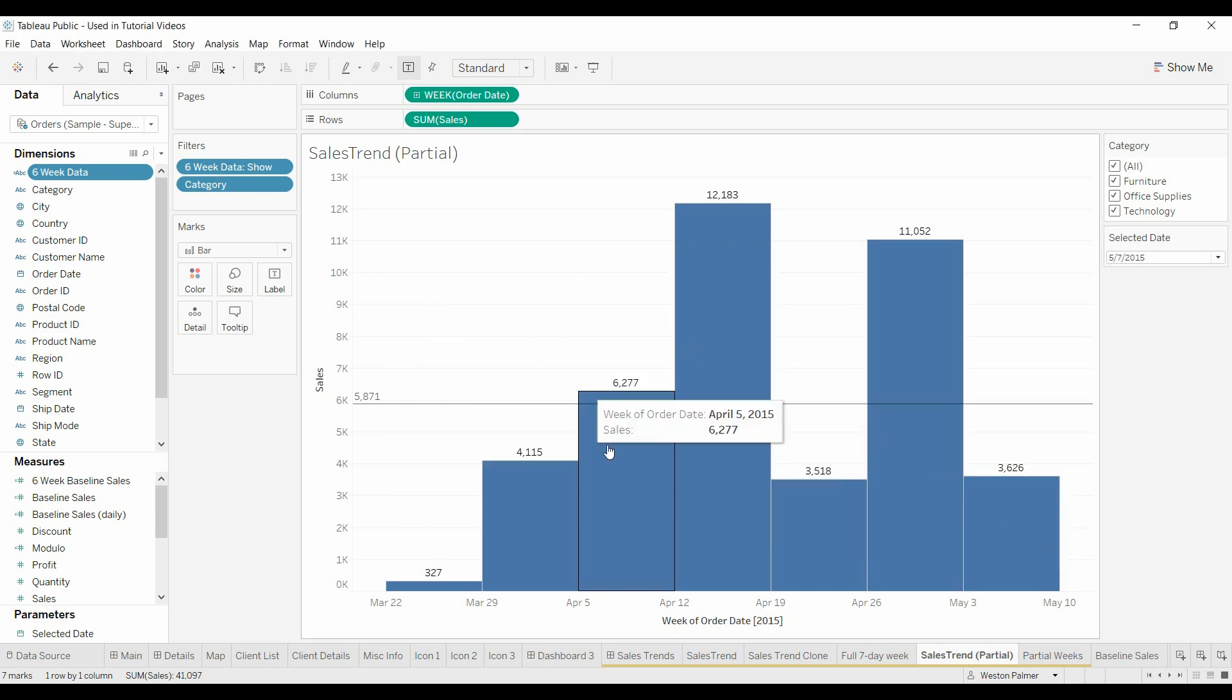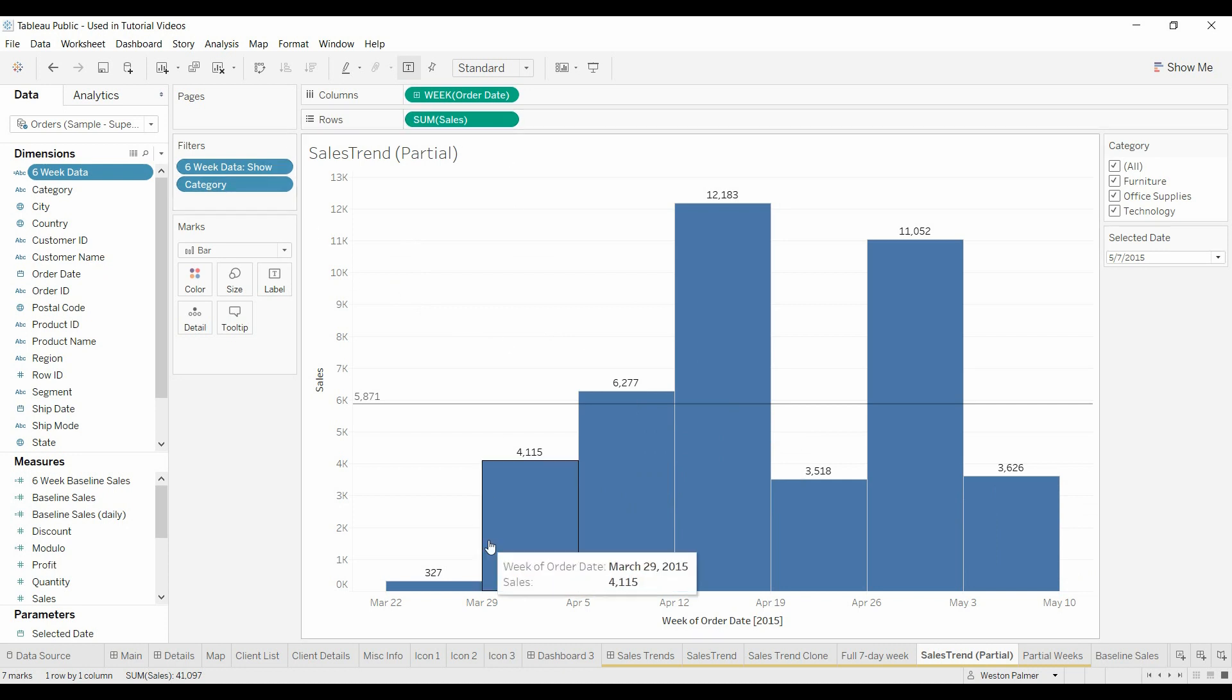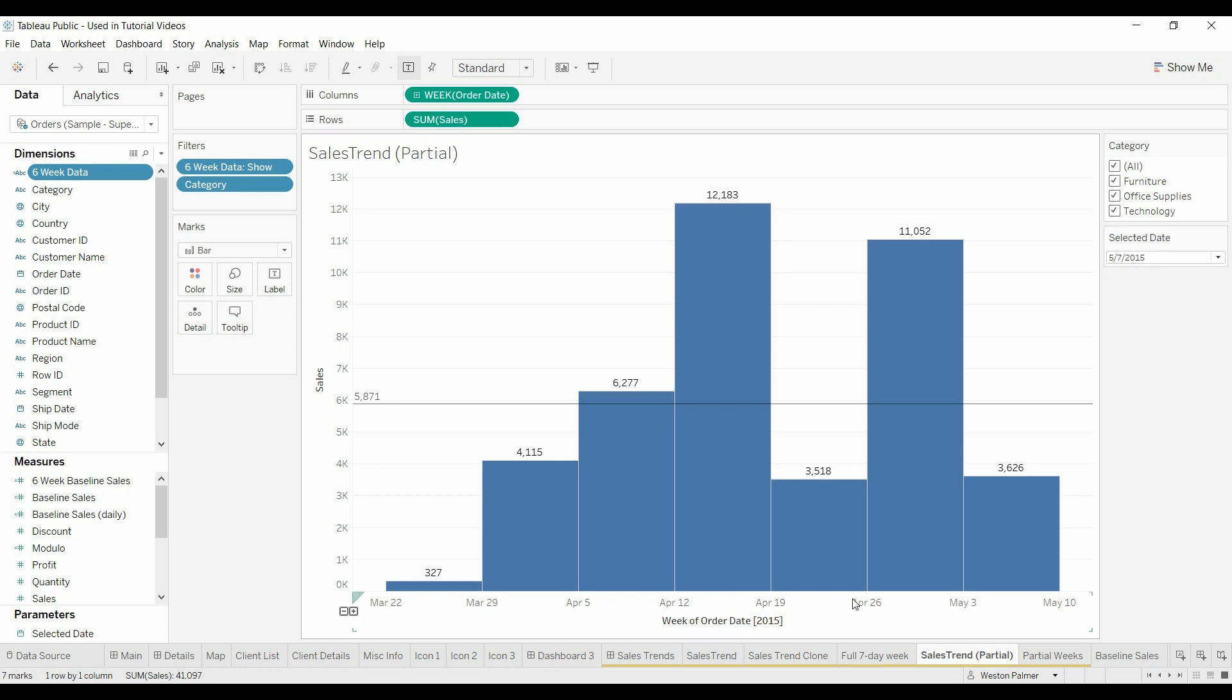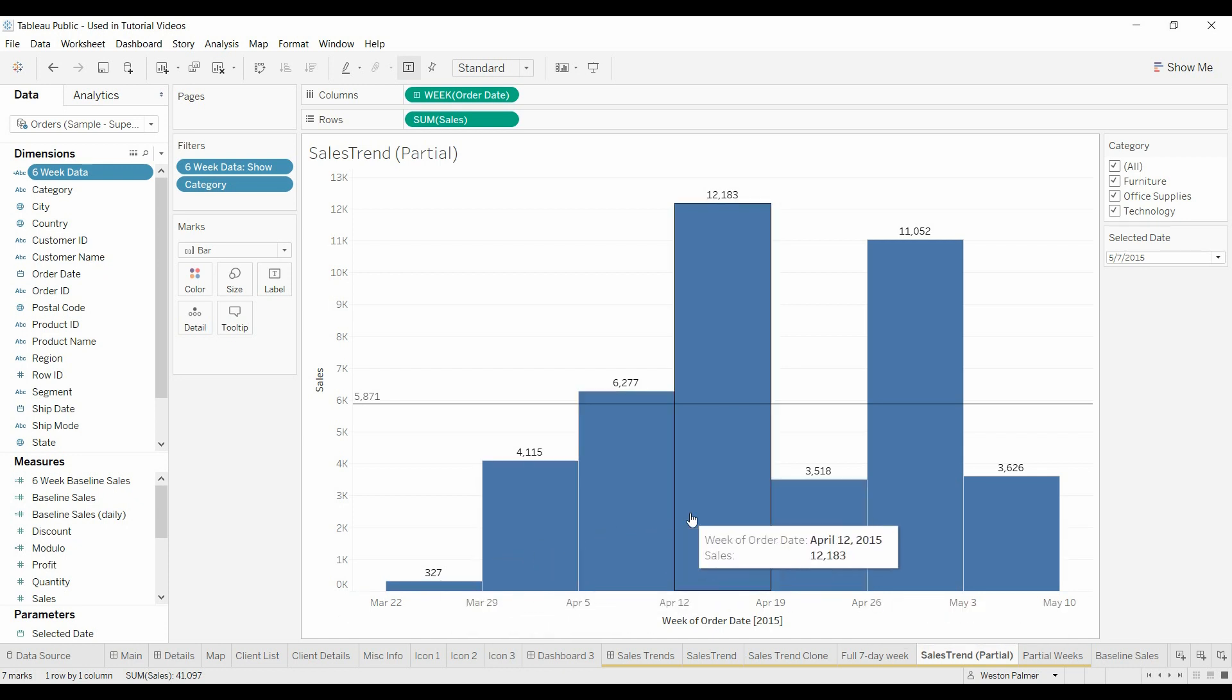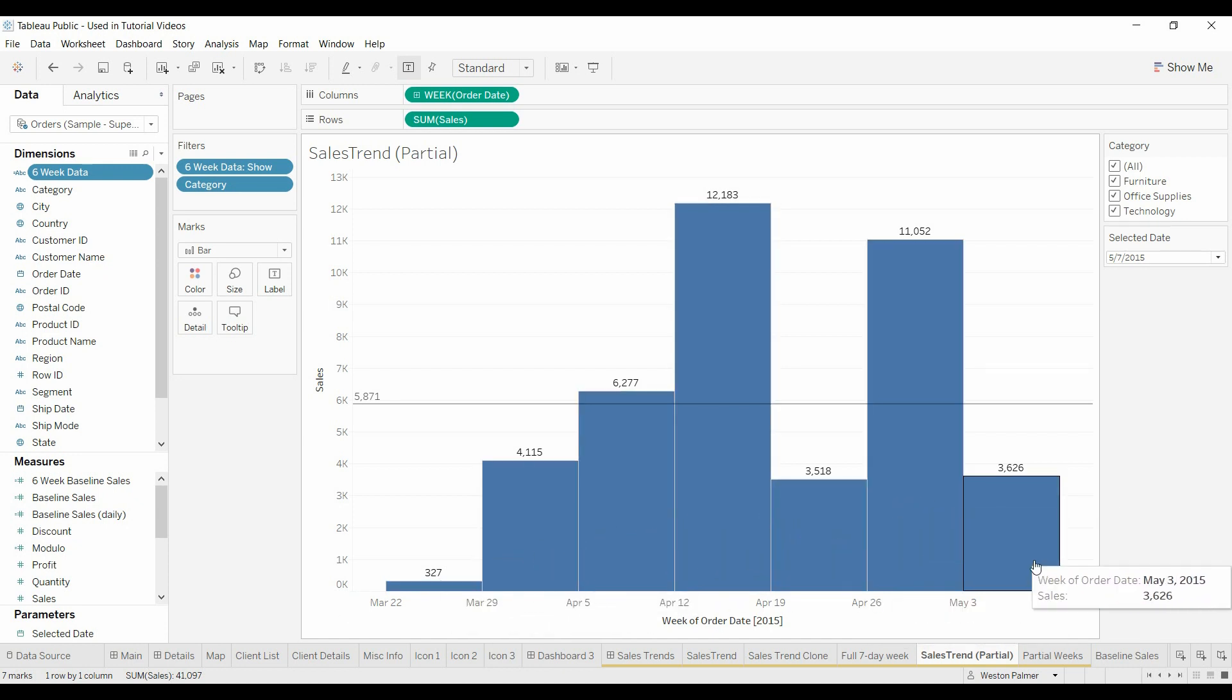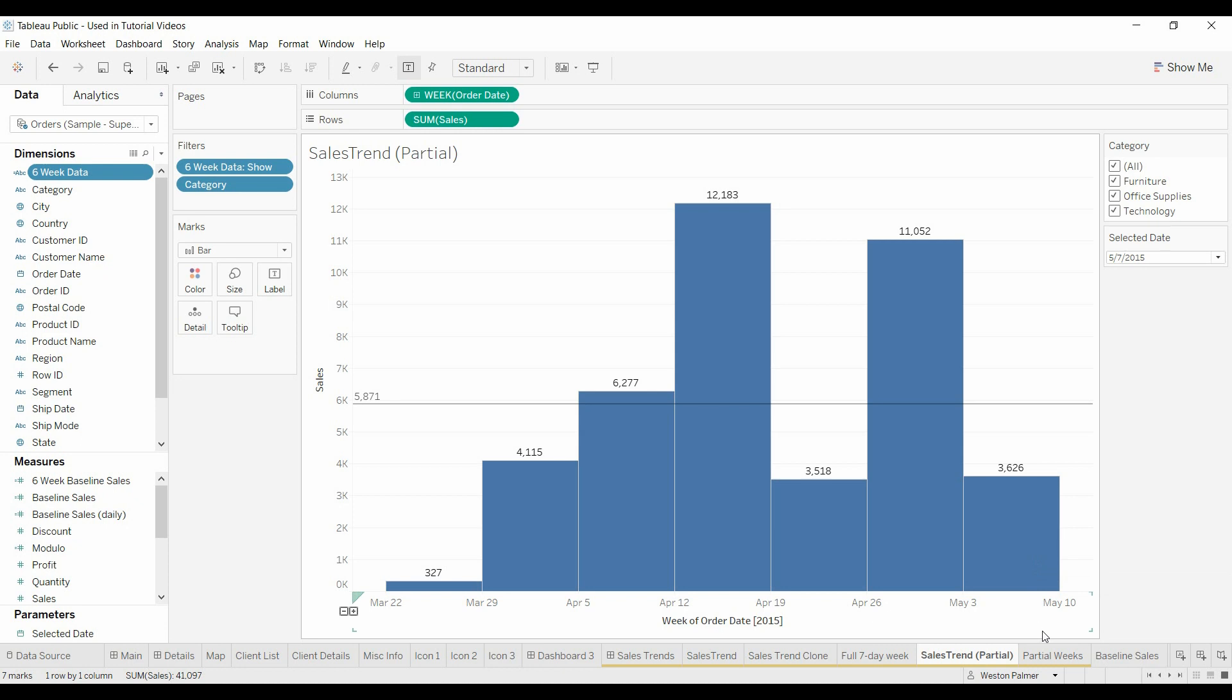And we've got filter on show here, we've got the order date, we want to show it by week, sum of sales. And it looks pretty good. The problem is, if you look, you've got one, two, three, four, five, six, seven weeks of data, when we only wanted six weeks of data. What happened?